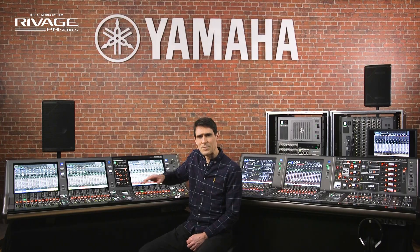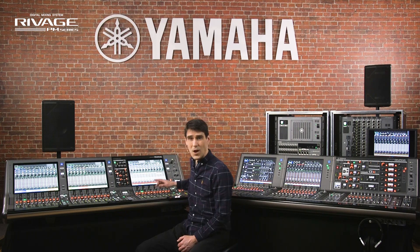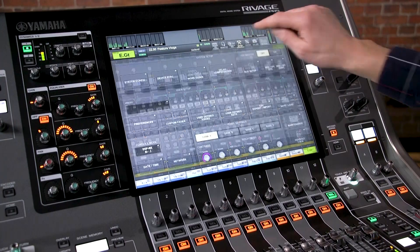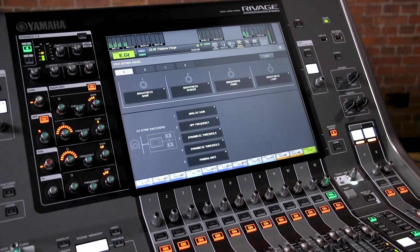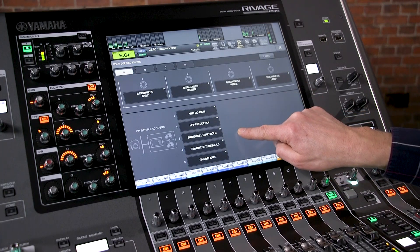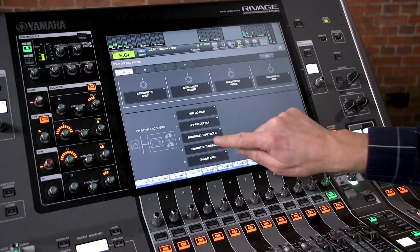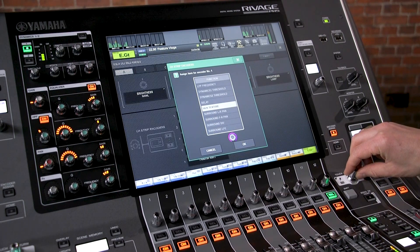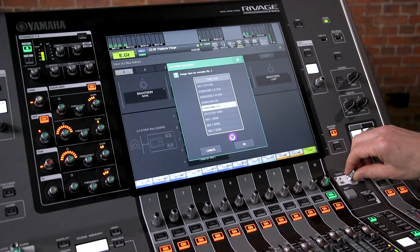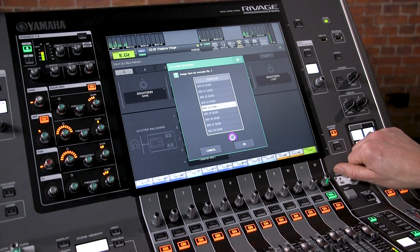If your preferred parameter isn't showing, open a setup menu and enter the user defined knobs page. There you can select five functions for the channel strip encoders. Options include delay, silk texture, surround panning and any mix send.